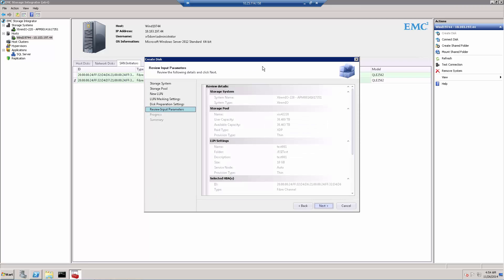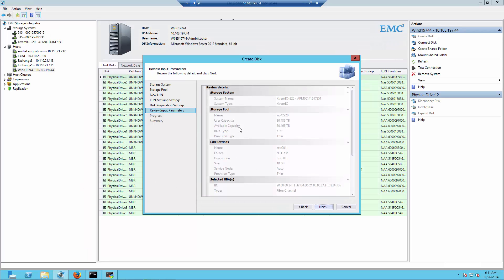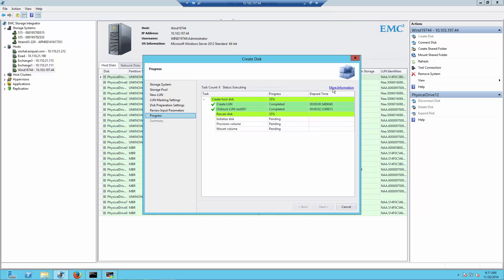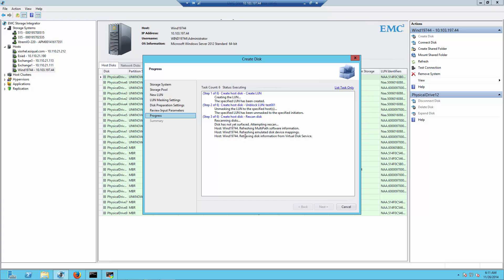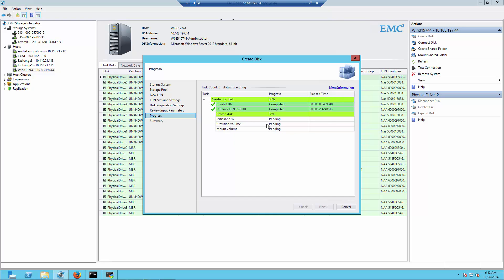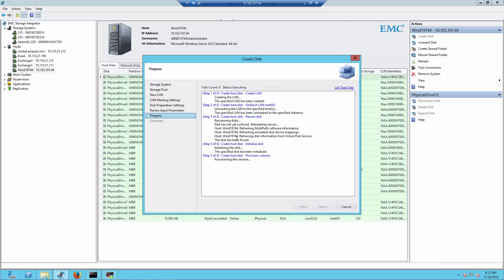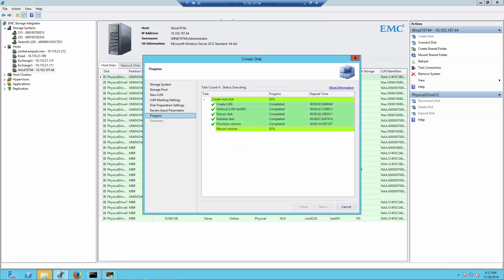We press Next to review all the selected parameters, then press Next again to begin. We can see the progress of the volume creation. Double-clicking provides a more detailed view of exactly what's taking place — including multipath recognition at the host level, disk provisioning, rescan, and initialization. We can toggle between the summary list and the detailed view. We're now mounting the volume to the host, and that's it — we're done.